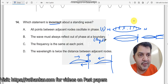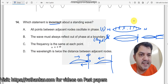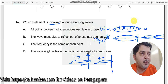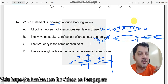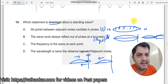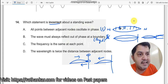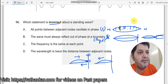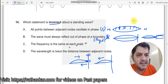Therefore Statement B is incorrect — I'll put an X here. Statement C: the frequency is the same at each point. Frequency means the number of times a particle oscillates per second. When this particle goes upwards, this particle also goes upwards at the same frequency. The time taken for each particle to complete one full cycle is the same — so the time period and frequency are the same at every point. This statement is correct.